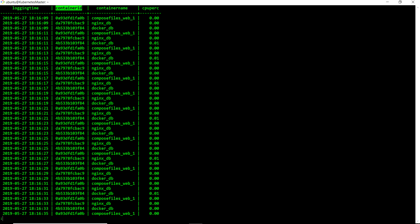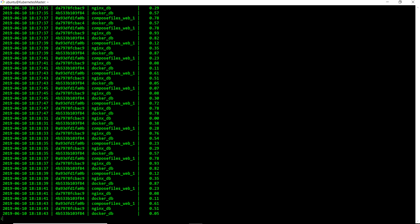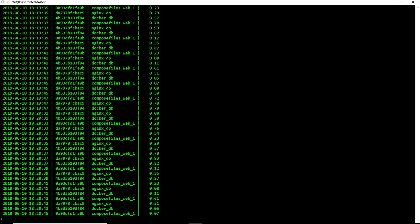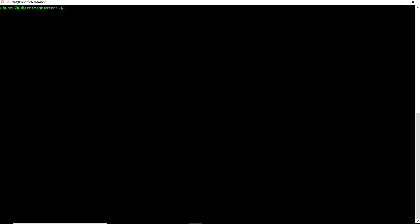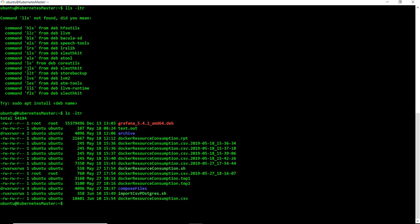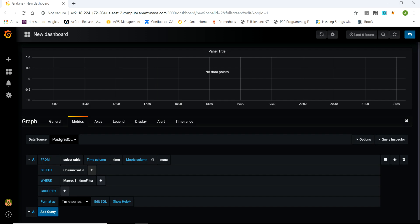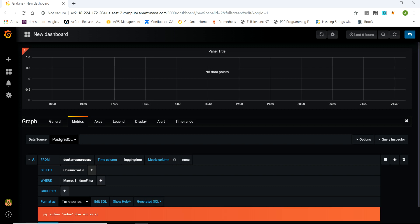Now I'll show you what tables we have. This is the table where I have my data. The columns we have are: logging time, container ID, container name, and CPU percentage. We have a lot of data points collected for yesterday, 10th June 2019. You can set all of this up using my shell script - refer to my videos to understand how to do that. I've already imported the data; you can use my shell script to do the same.